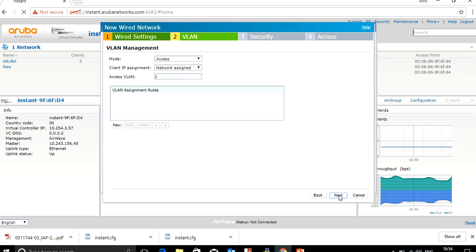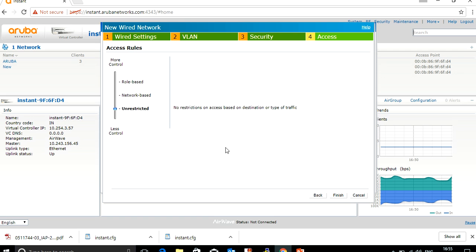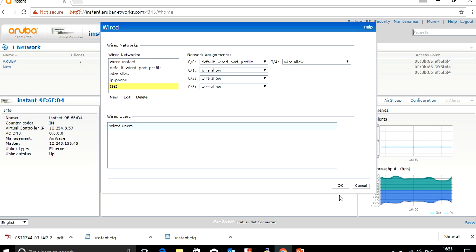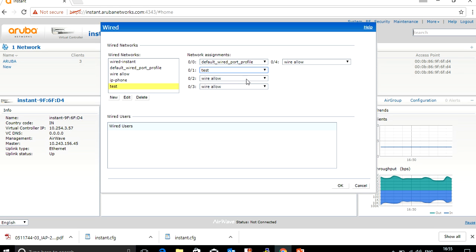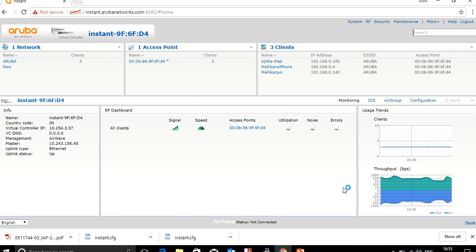For demo purposes I will set it as one. Click Next — we don't require MAC authentication or 802.1X authentication. Click Next. Security will be kept as unrestricted. Finish the configuration. Once done, the profile 'test' is available and you need to map this profile to the Ethernet port. Map all the ports and save the configuration.